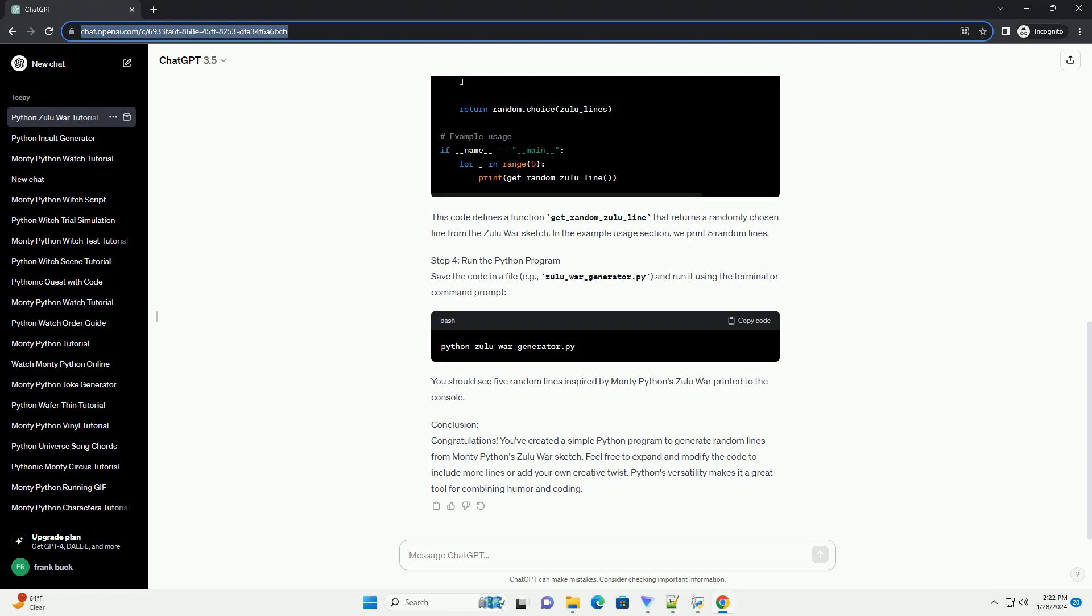Conclusion. Congratulations! You've created a simple Python program to generate random lines from Monty Python's Zulu War sketch. Feel free to expand and modify the code to include more lines or add your own creative twist. Python's versatility makes it a great tool for combining humor and coding.